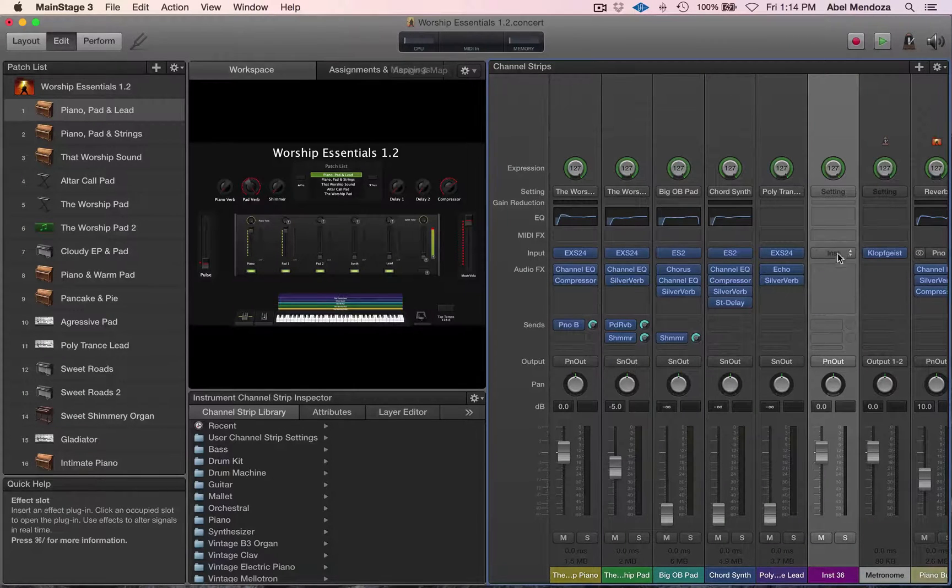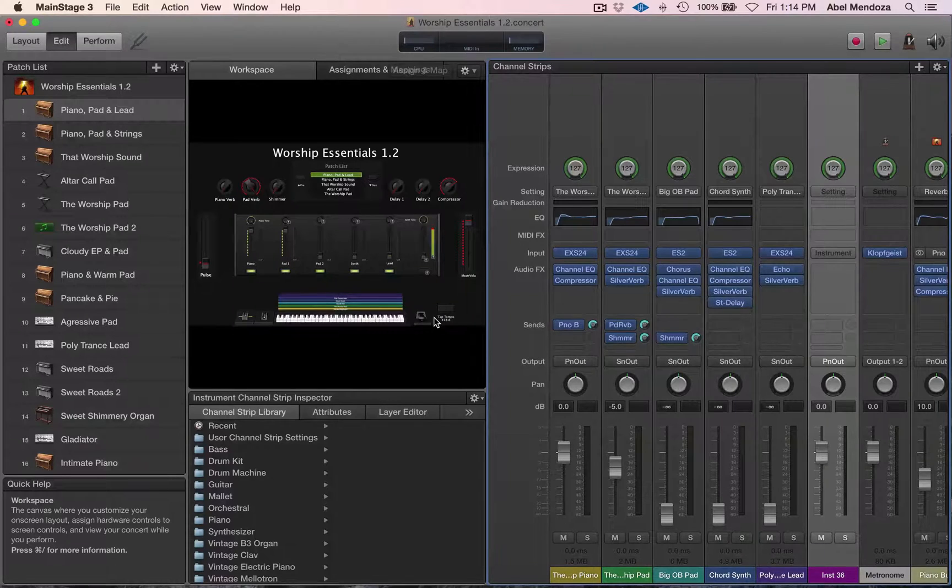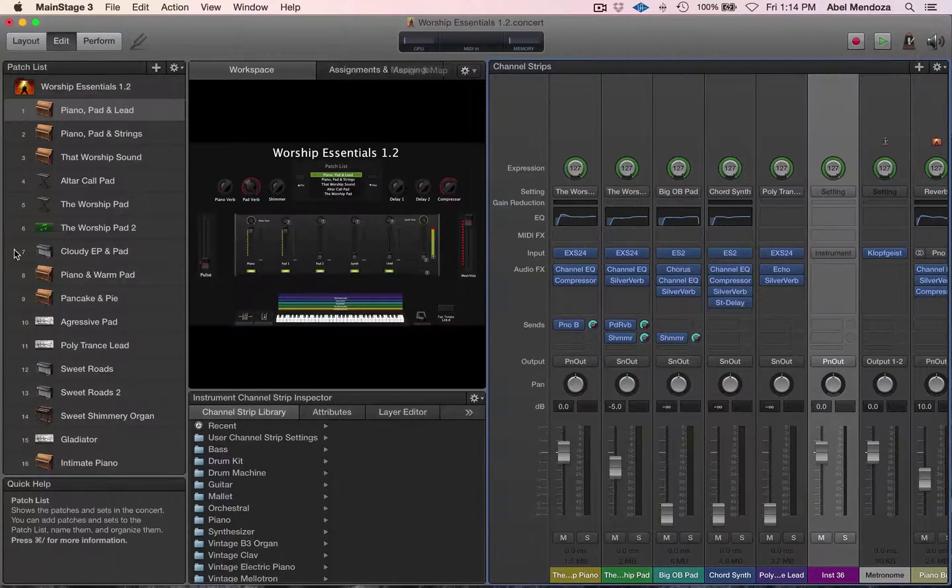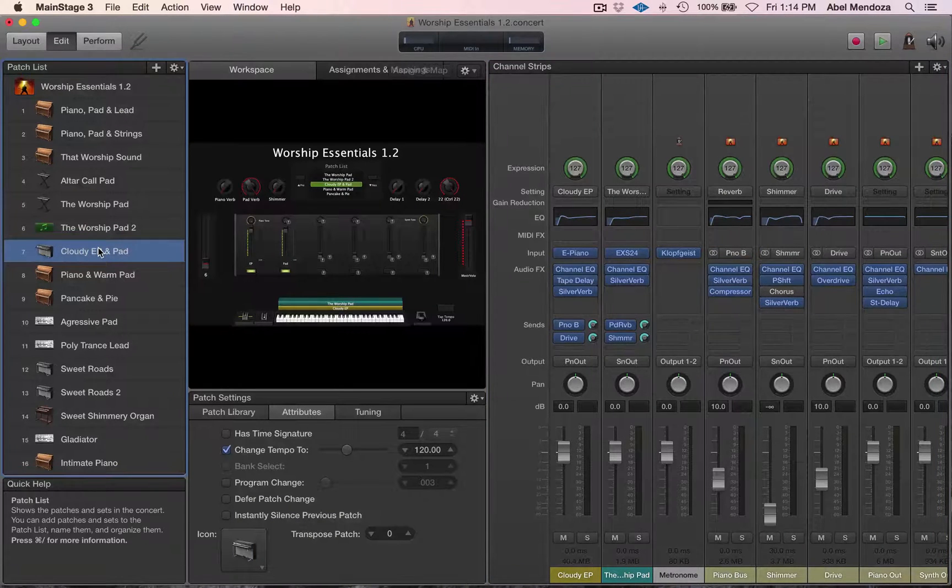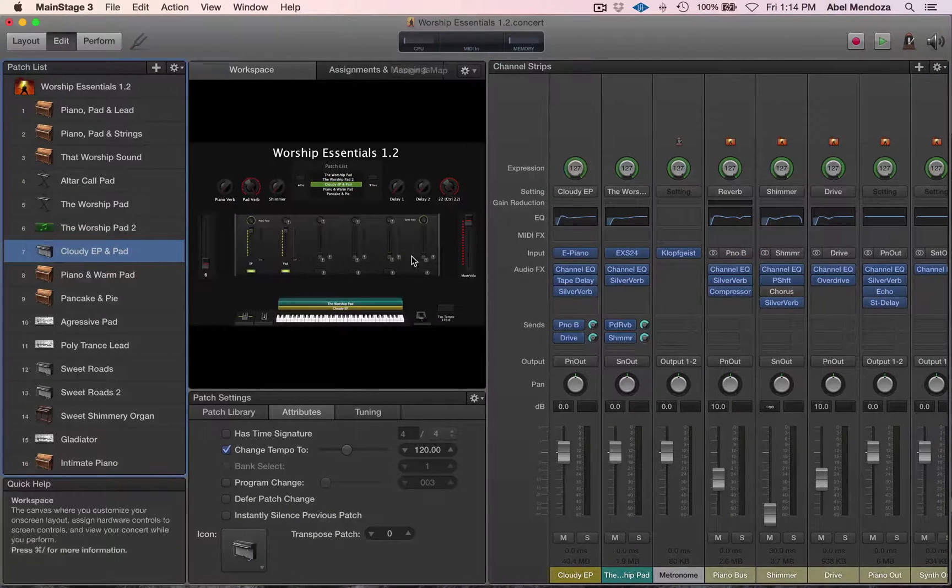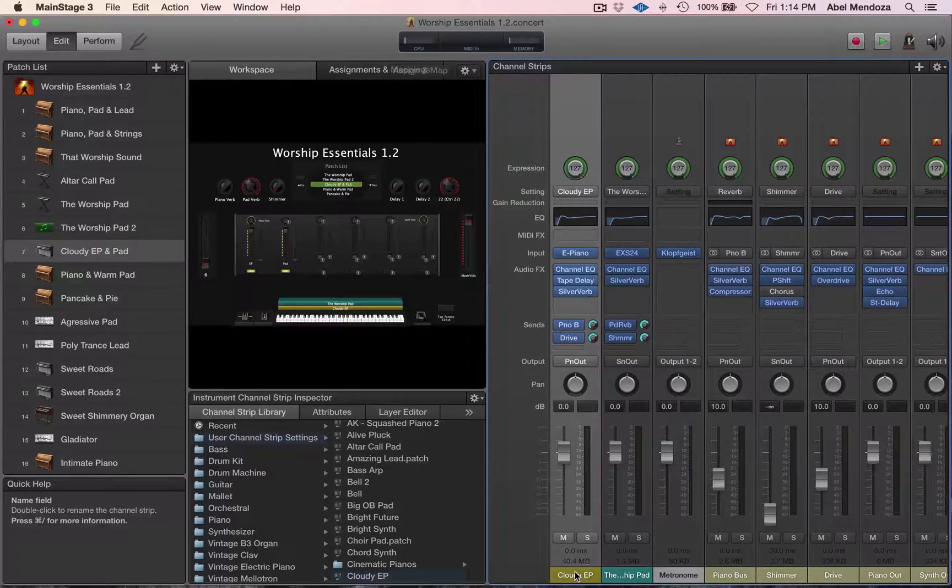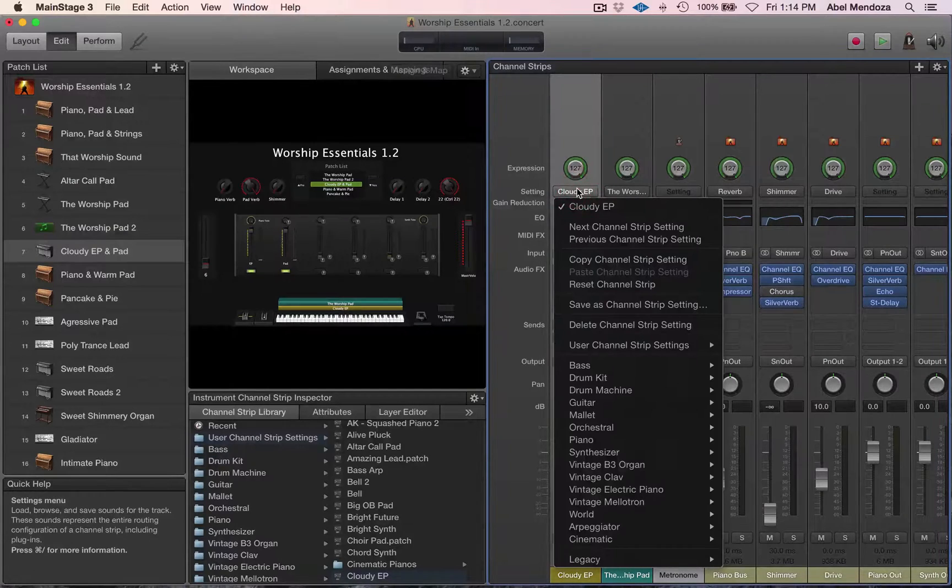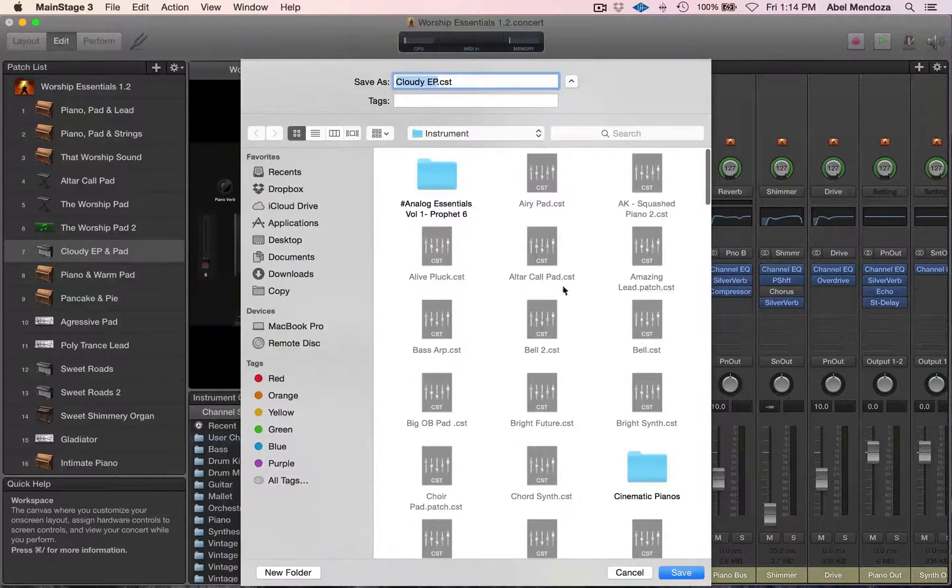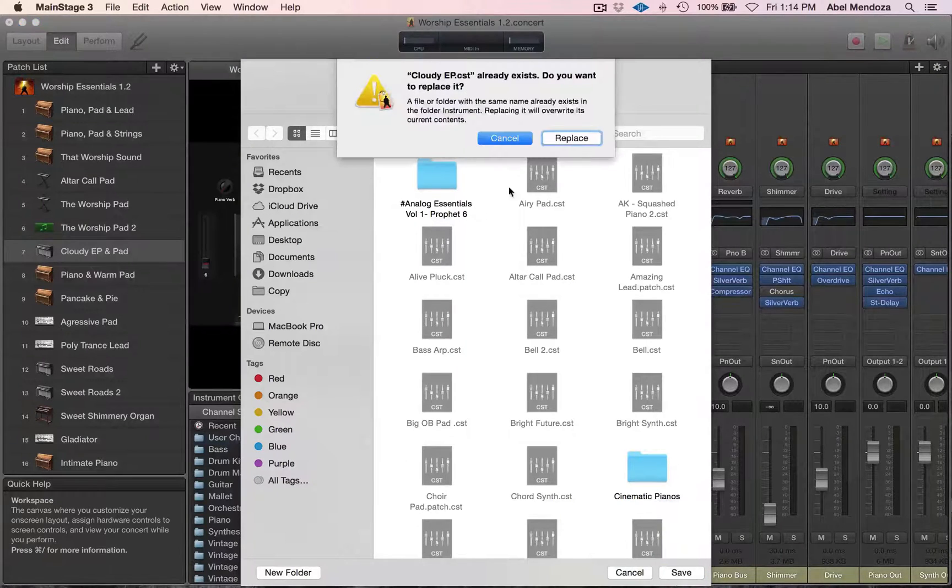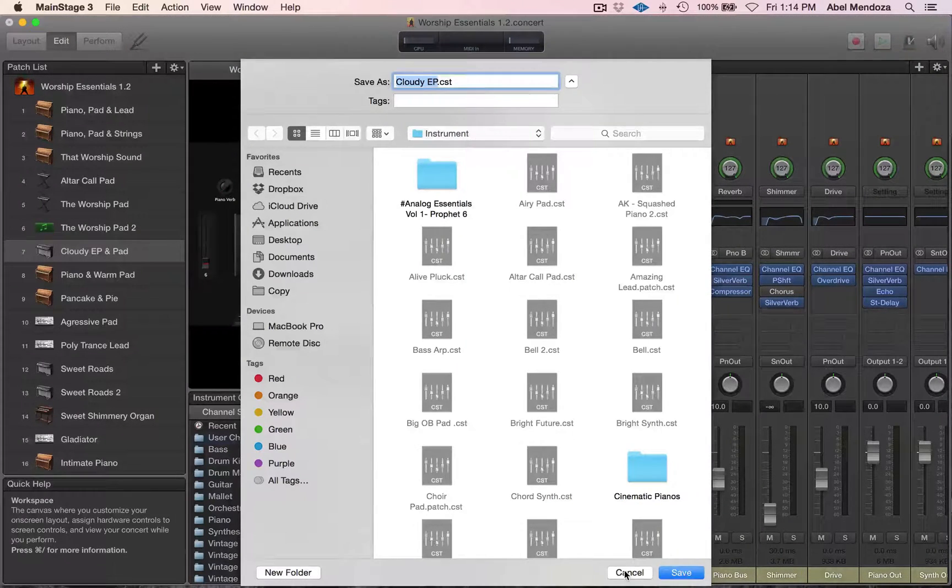To be able to load that, make sure you save the patches you want to load as channel strip settings. So for example, go to your concert where you have the patch you want to import. Select the patch, and I want to load this patch. Go up here and then save as channel strip settings, name it, hit save. But I already did that so I'm going to cancel.